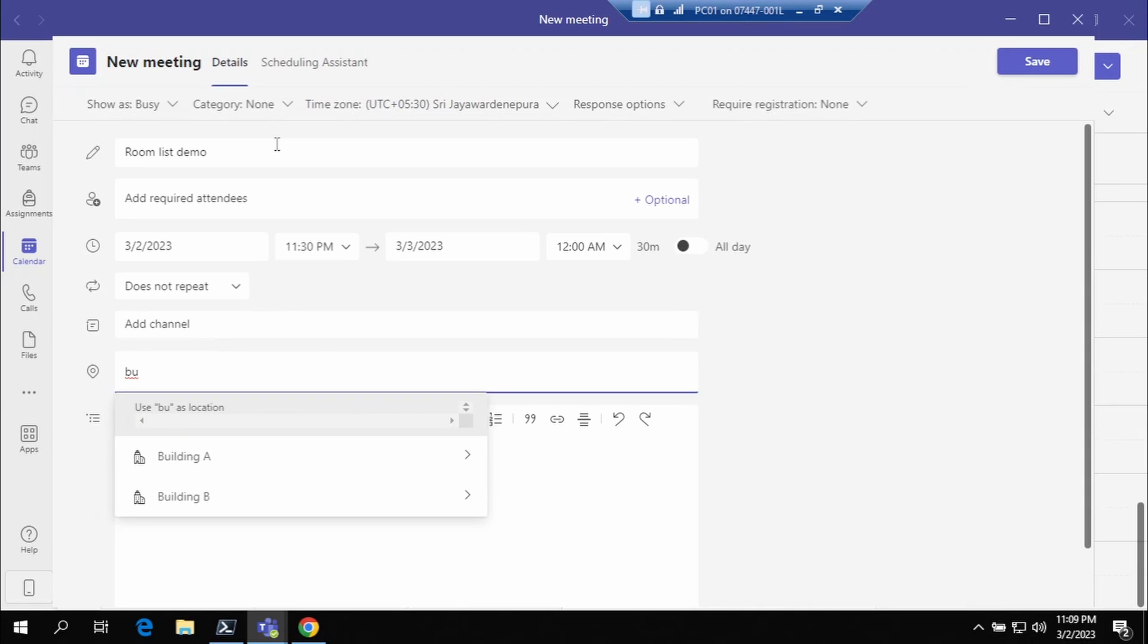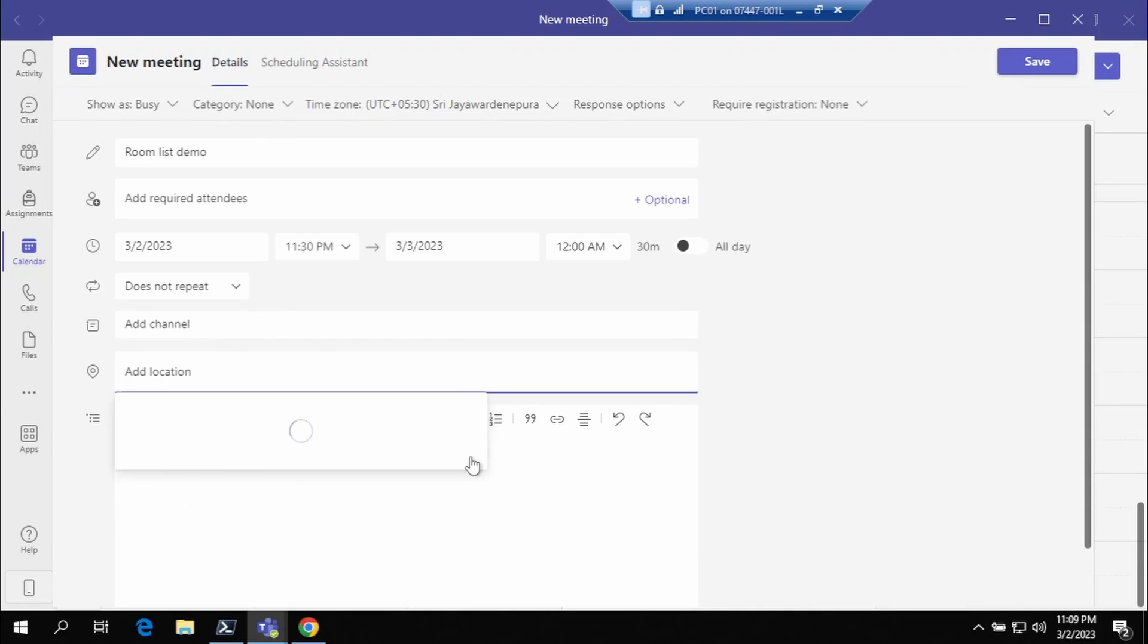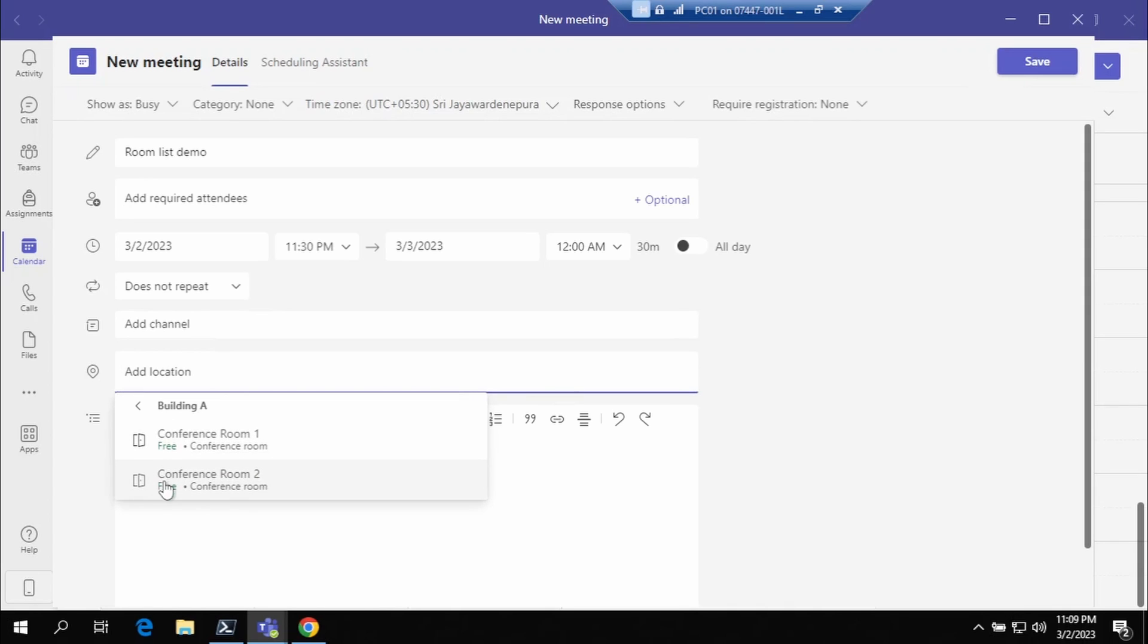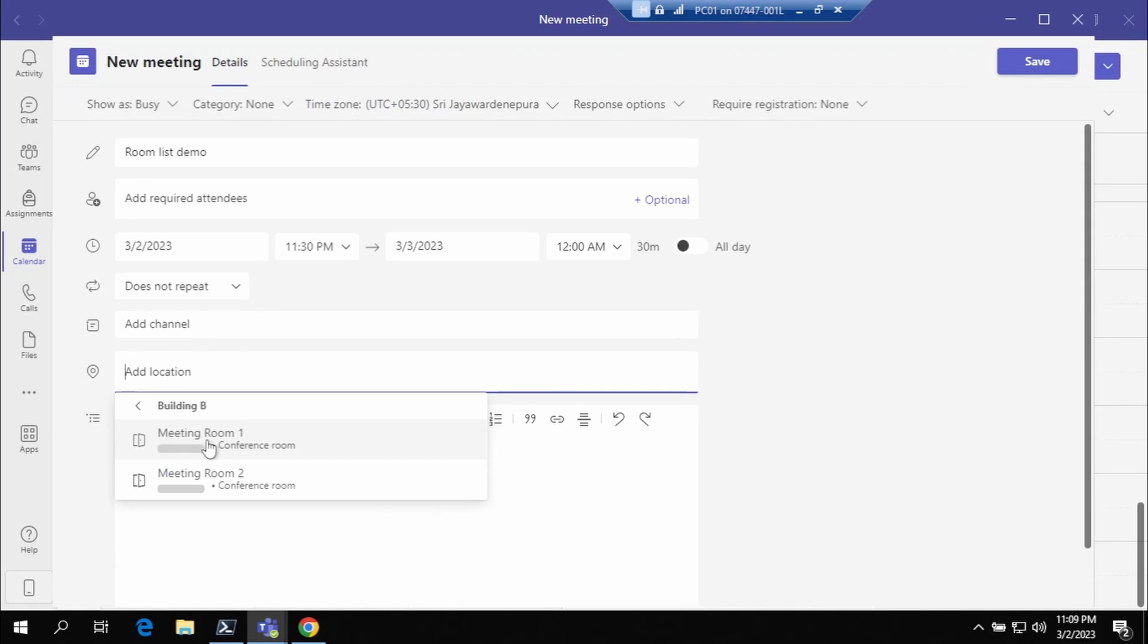Okay, here we go. So we have Building A, the meeting rooms are listed down there, and Building B, we have the meeting rooms as well.